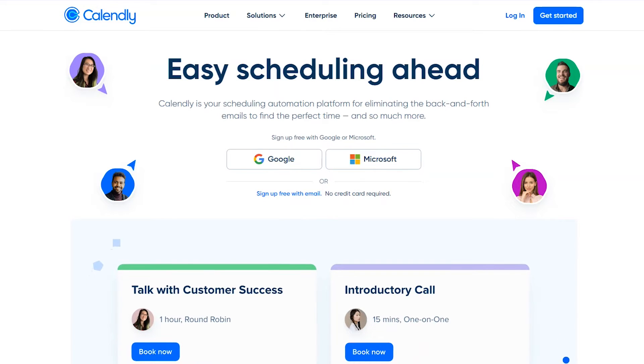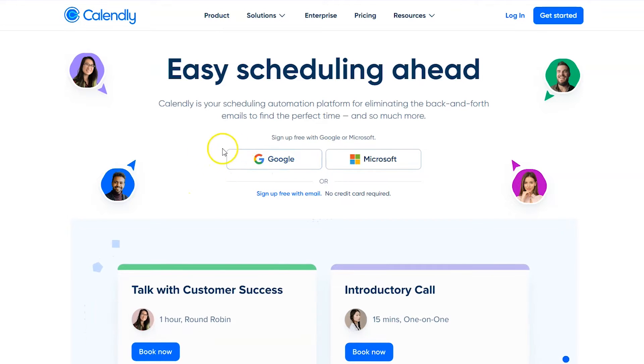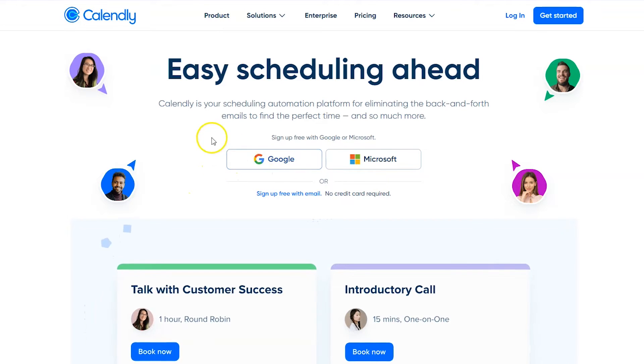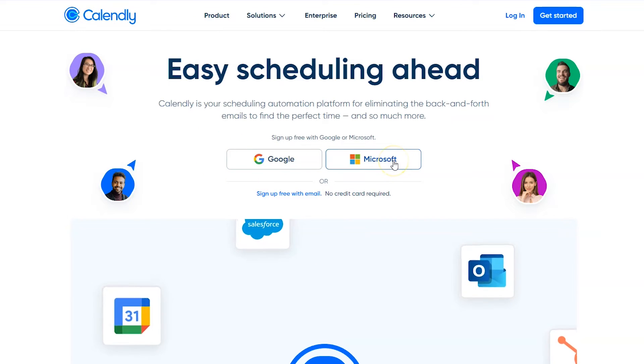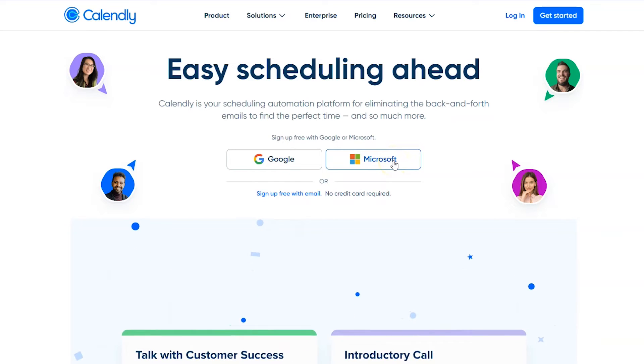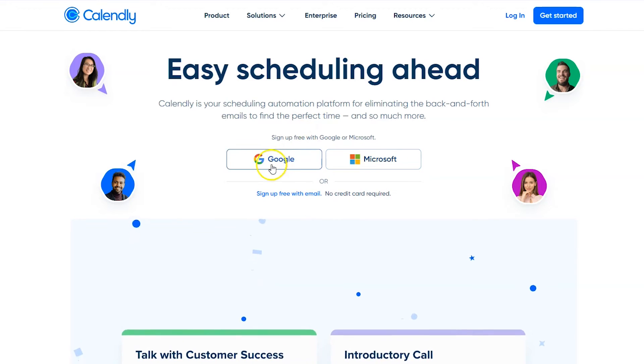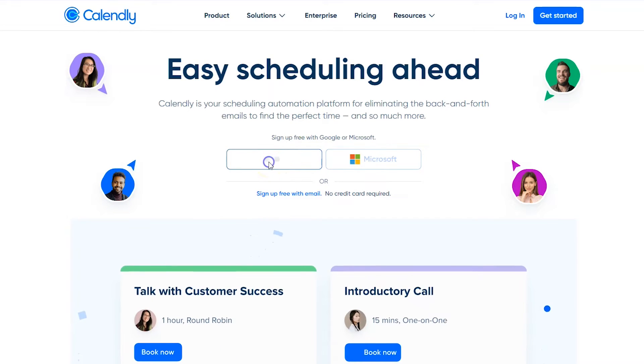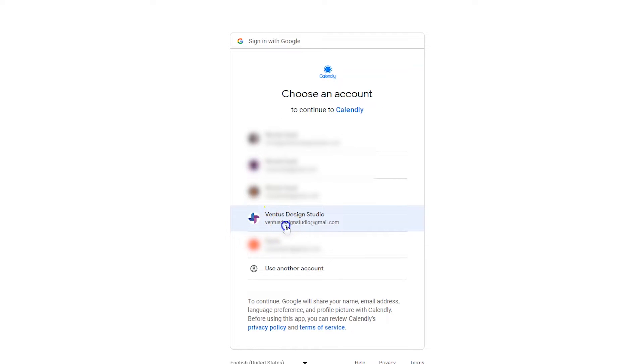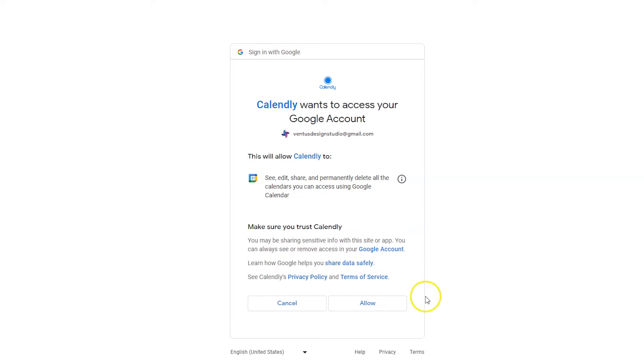The easiest thing for you to do here is either sign up with your Google account or your Microsoft account, because that's going to make it way easier for you to connect to your calendar. I use Google products so that's what I'm going to select here, and then I'm going to choose the account that I have with Google that I want to use with Calendly, and then I'm going to allow the permissions.